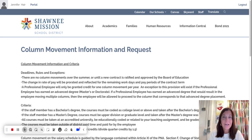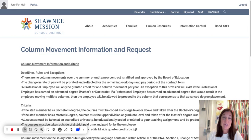Hi, it's September already — can you believe it, Shawnee Mission! I just wanted to pop on to make a new video because we have a new person in the district to send our transcripts to for column move requests.